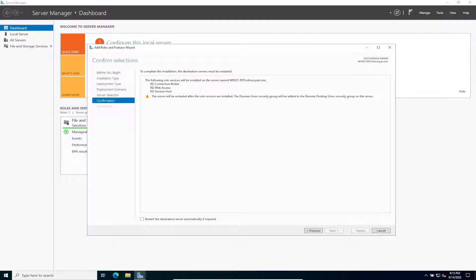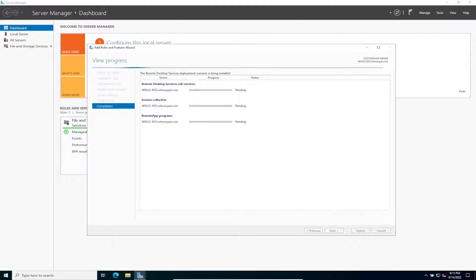The following services are going to be installed on the server: Remote Desktop Connection Broker, Remote Desktop Web Access, and Remote Desktop Session Host — this pretty much replaced Terminal Services from Windows Server 2003. We need to check 'Restart the destination server automatically if required' and then click Deploy.